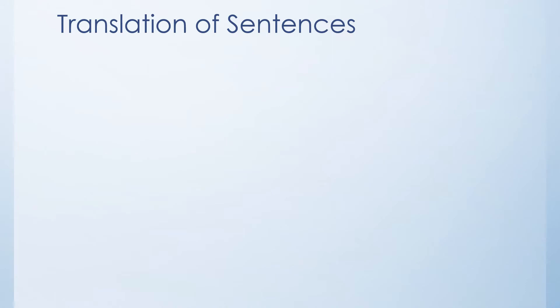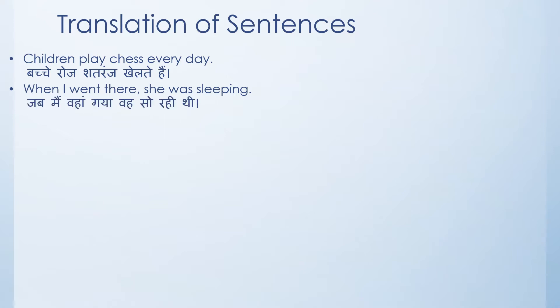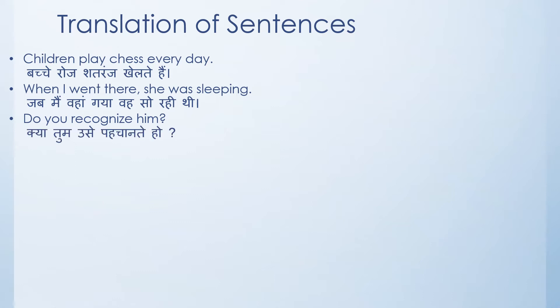Children play chess every day. If you have to translate it in Hindi, think what it is going to be. Of course I'm going to provide you with answers as well. This is going to be the translation in Hindi. Next sentence: when I went there she was sleeping. Do you recognize him? You can also get questions, not only sentences but you can also get questions like this.